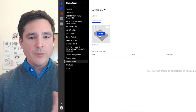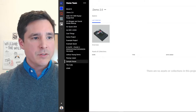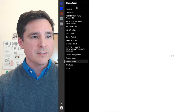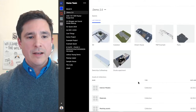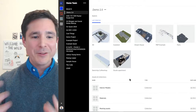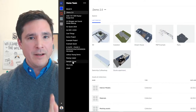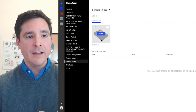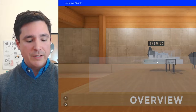Here's the basic structure of The Wild: you have Teams on the left — you can belong to multiple teams. Within each team you have Projects, and within each project you have Spaces — collections of assets, images, videos, and models. I'm going to stay focused on the Revit-to-Wild workflow. The sample house project was created and the overview 3D view was brought in. You just click on it and the space loads.